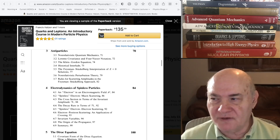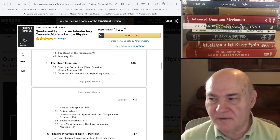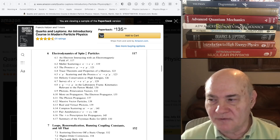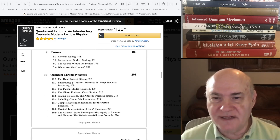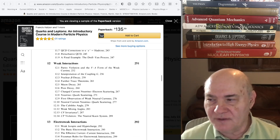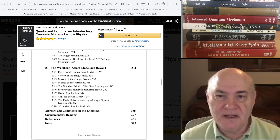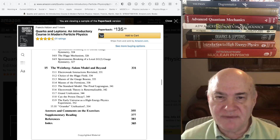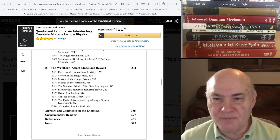It starts with electrodynamics of spinless particles so that you can avoid all the gamma matrices, and then it goes to the Dirac equation and spin one-half particles, and it just adds and adds as the book goes on. It's not that strong on QCD or the strong interaction. It has the weak interaction and covers the gauge symmetries in the Weinberg-Salam model. There are more recent books which cover this material, but I recommend trying to get a copy of this book — not at $135, but it's one of the better books to learn it.